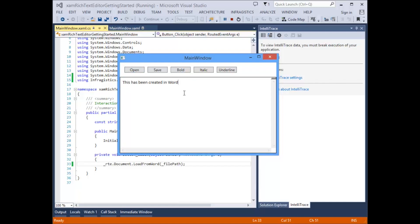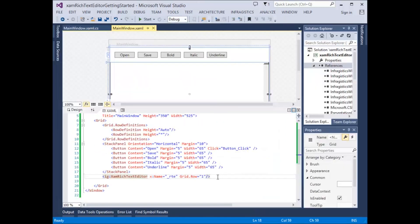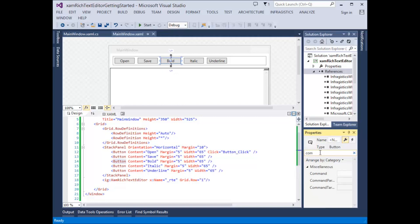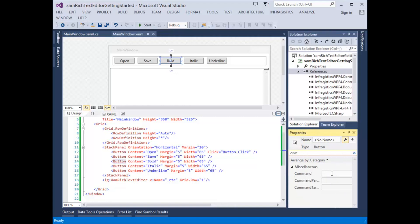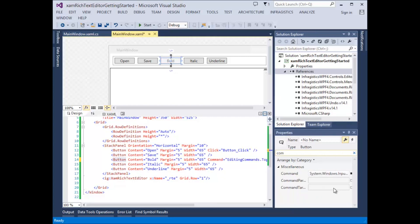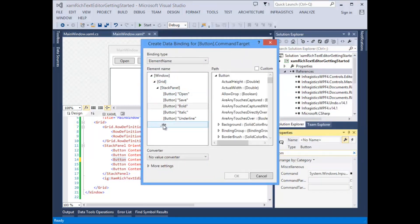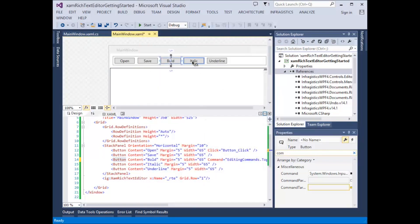Now let's go ahead and add a little bit more functionality. Although we can apply rich text formatting to the content within the XAM-rich Text Editor control in code behind, let's do it the easy way and use the built-in WPF editing commands. Let's start by selecting the bold button. We want to set the command on the bold button to toggle bold. Next, let's set the command target to the element named underscore RTE — this is the XAM-rich Text Editor control.